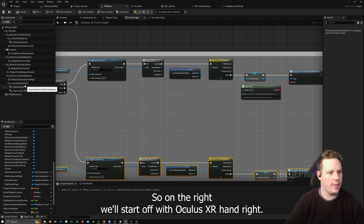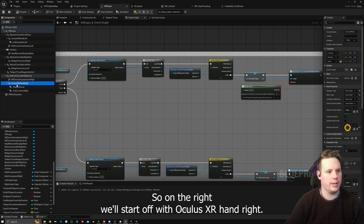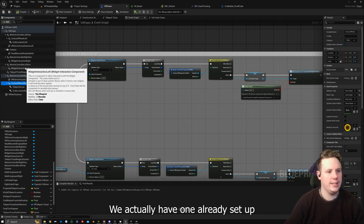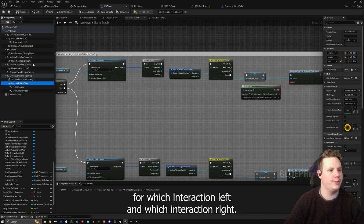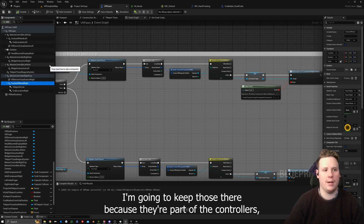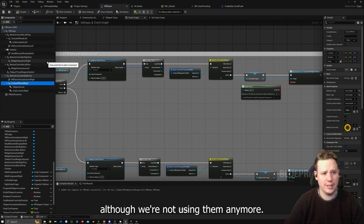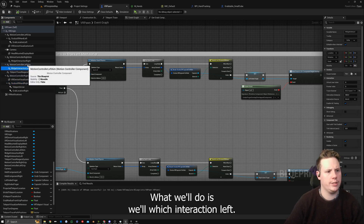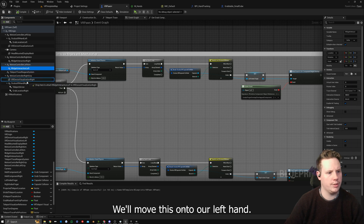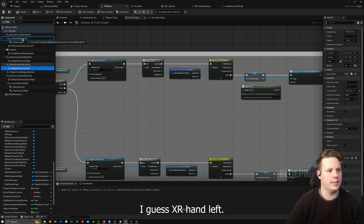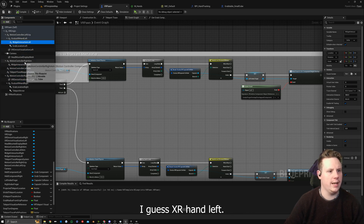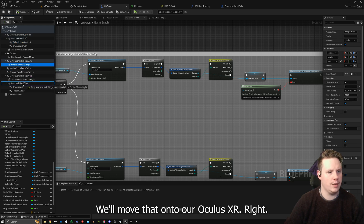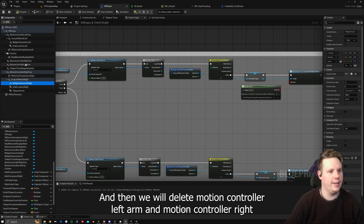On the right we'll start off with Oculus XR Hand Right, and then we need a widget interaction. We actually have one already set up for widget interaction left and widget interaction right. We'll move widget interaction left onto our left hand — Oculus XR Hand Left — and then widget interaction right onto our Oculus XR Hand Right.